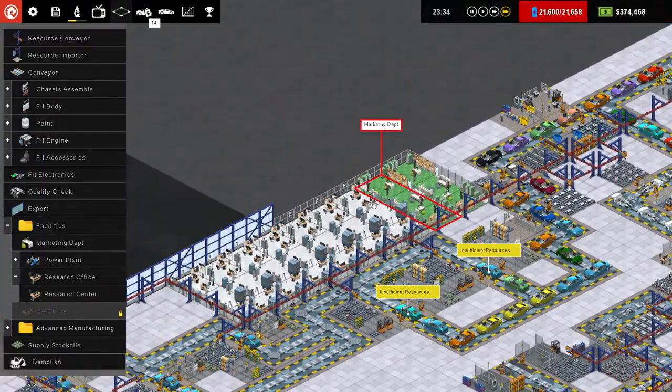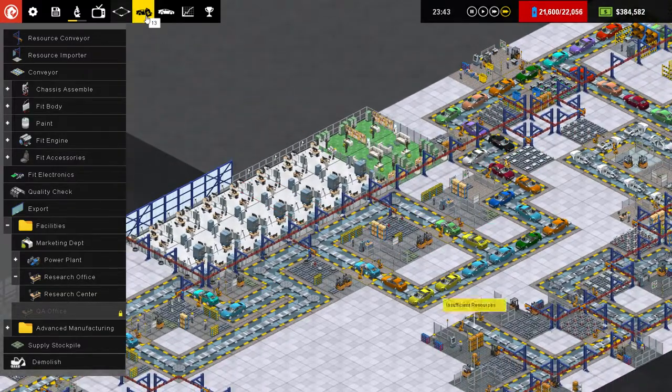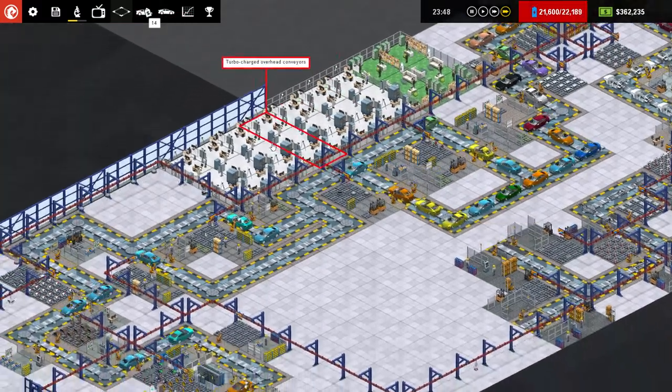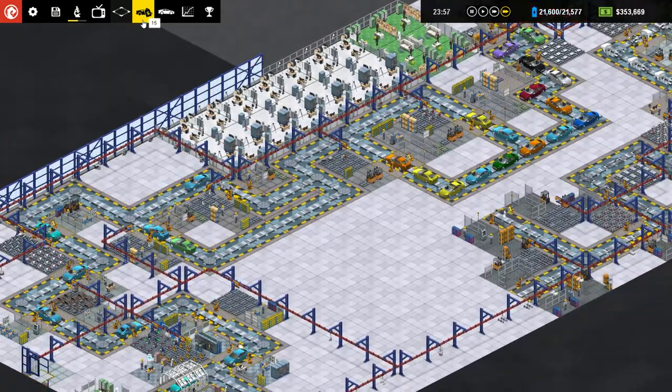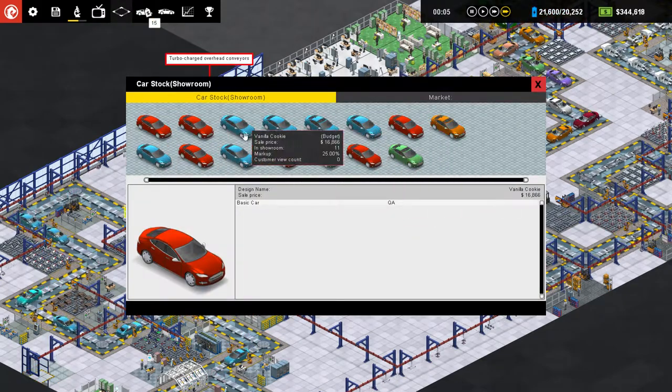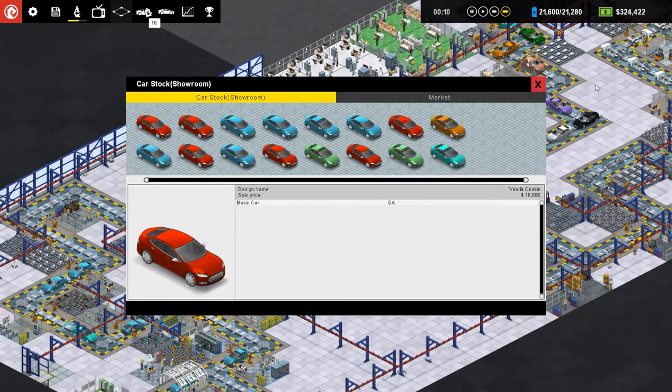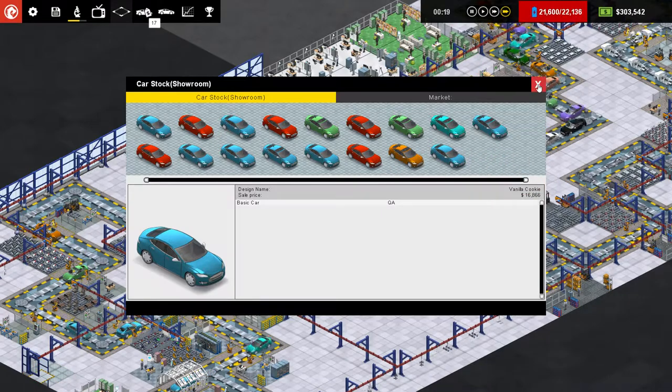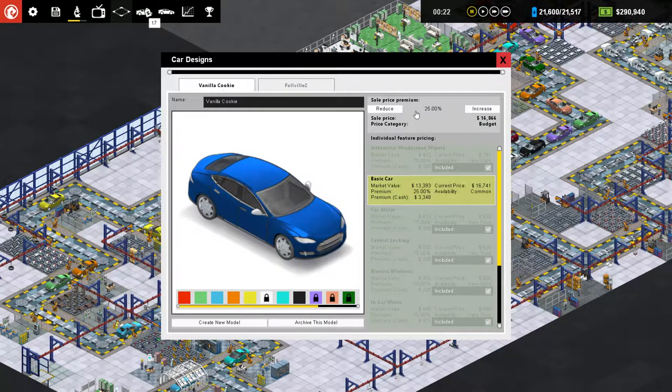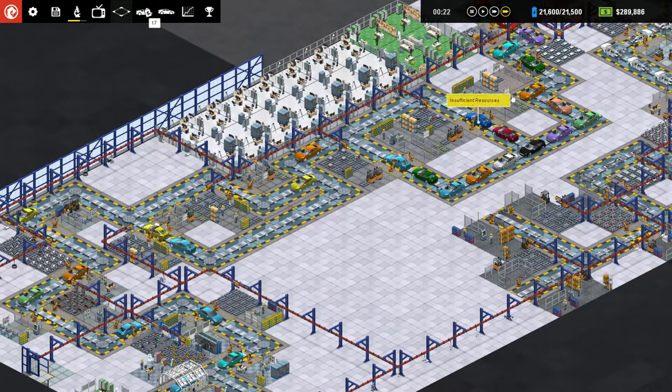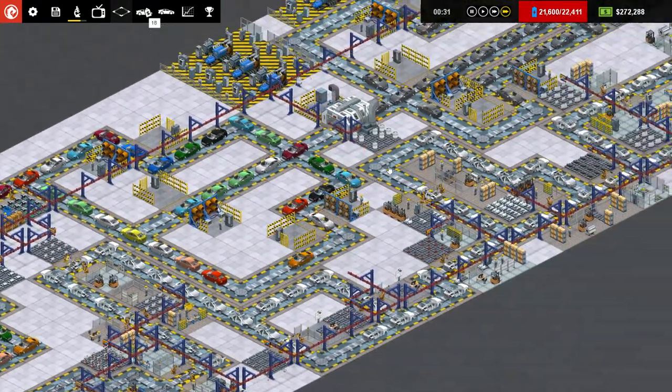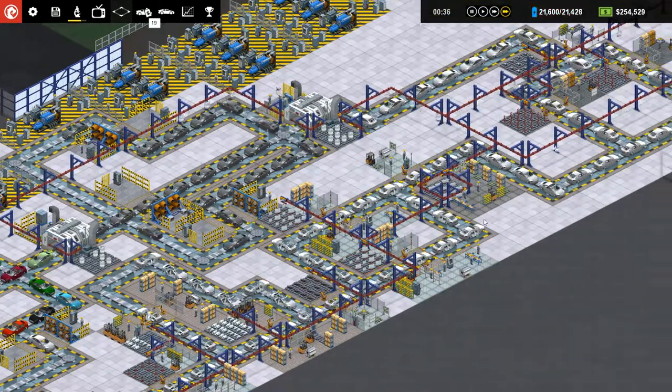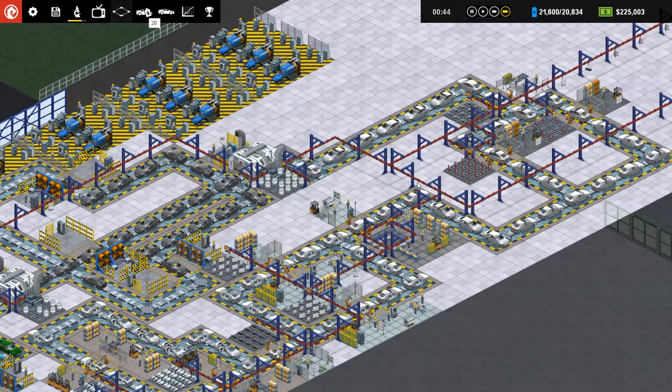Money dropping quickly. Cars backing up. Must sell cars. Which ones are backing up here? So it's the cookie. The little cookie that's really backing up. I can reduce the markup on that for sure. No problem. Let's reduce that down to 20%. See what happens. Get some of those out the door.